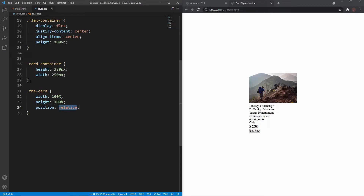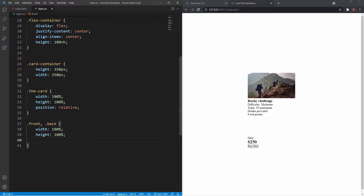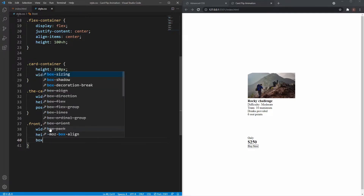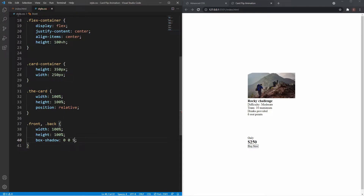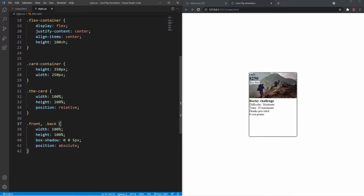We set the front and back to position absolute with width and height both at 100%. To see the outline of the cards, I'll give them a box-shadow of 0 X, 0 Y, 5px blur. Positioning them absolute inside the position-relative card stacks them on top of each other. That's really it for the basic styling — from this point on we just need those advanced property-value pairs.